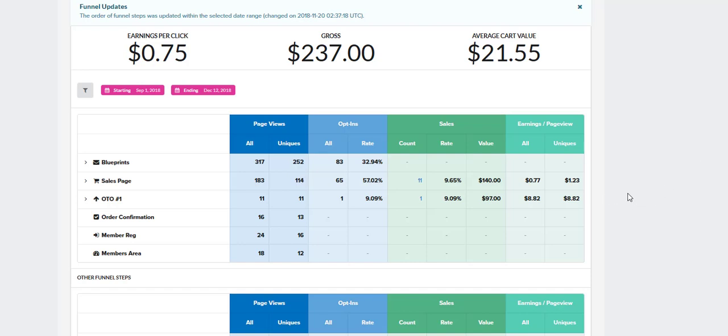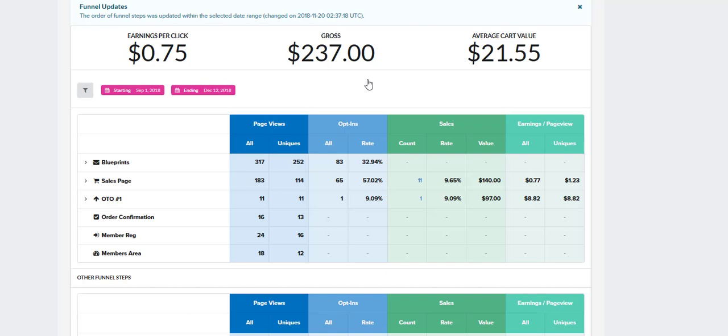So when you're inside your funnels, one of the options will say Steps, and then right beside it will say Stats. When you go into it, it's going to tell you all of your info about your funnel, especially your EPC. When people talk about EPC, that's earnings per click, how much the funnel is made in total, and how much each customer is worth in your funnel.